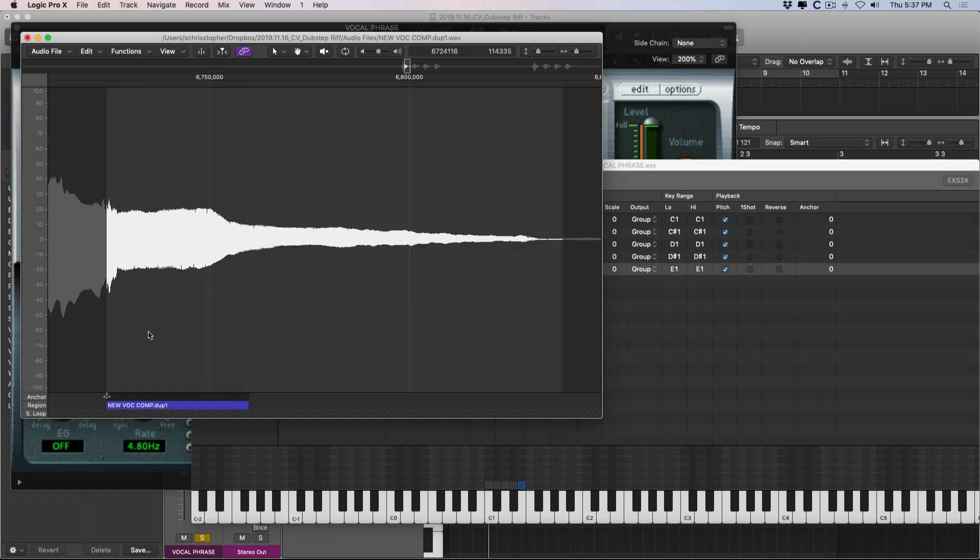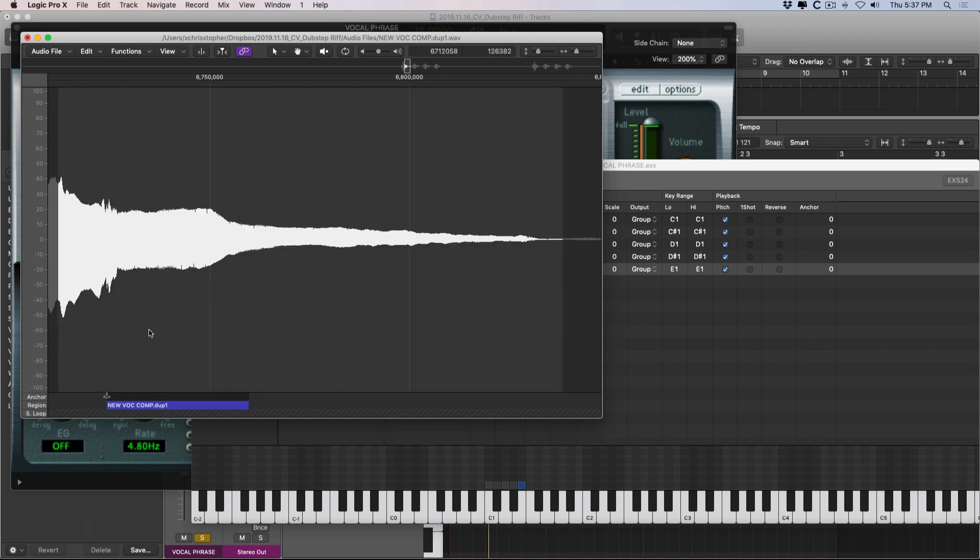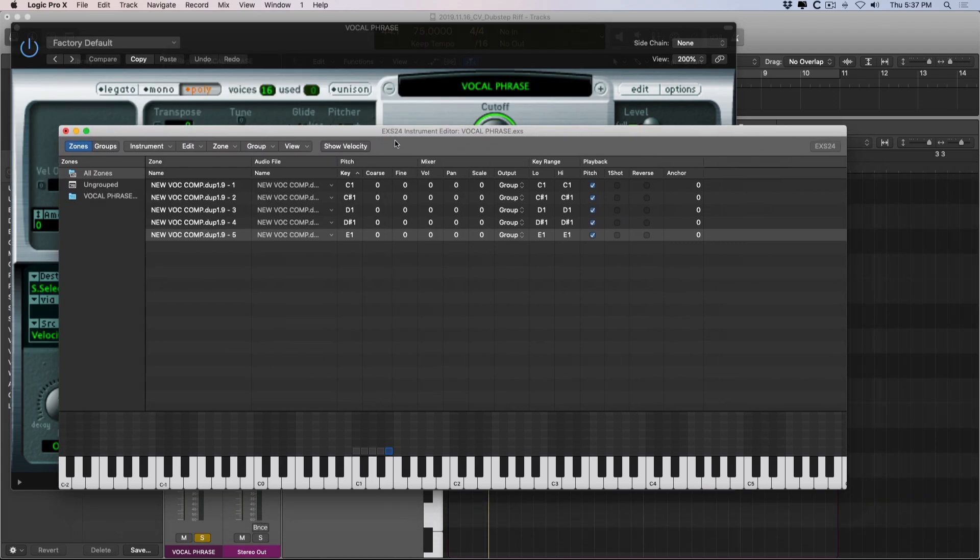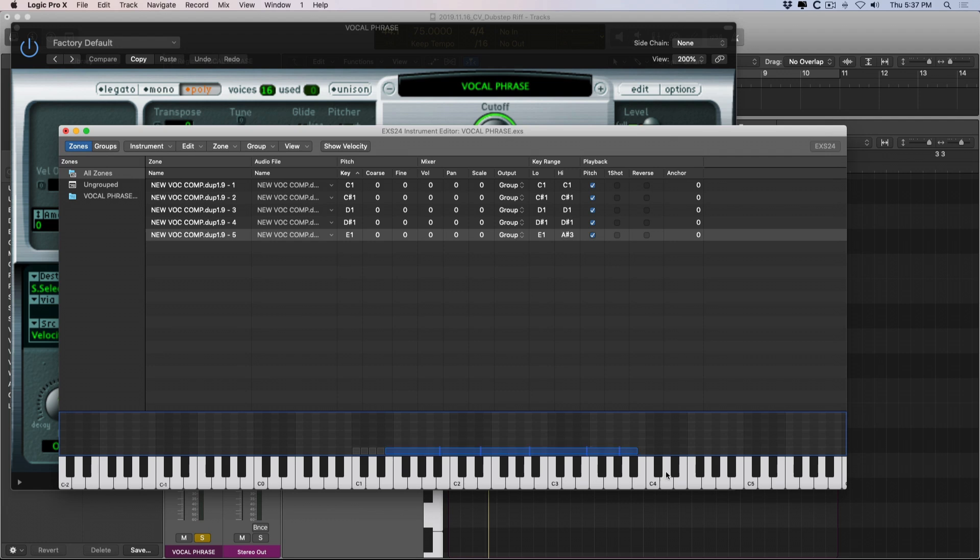So once we have this set up the way we would like it, we can return to the editor here within the EXS-24. And we have much more that we can adjust on top of this. We can actually adjust which keys play this particular zone across the keyboard.